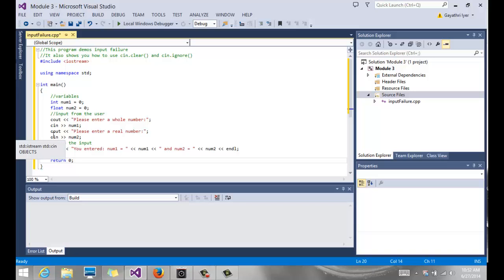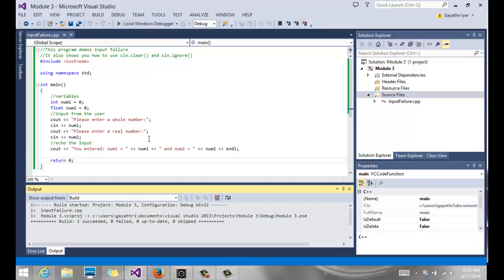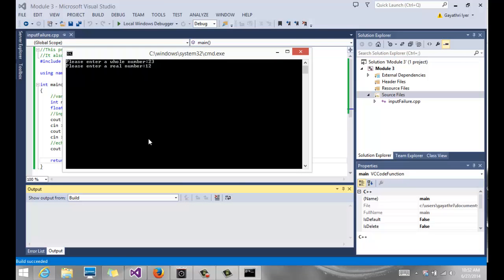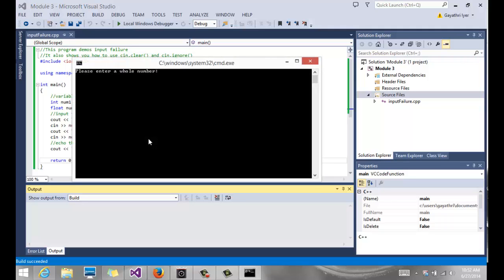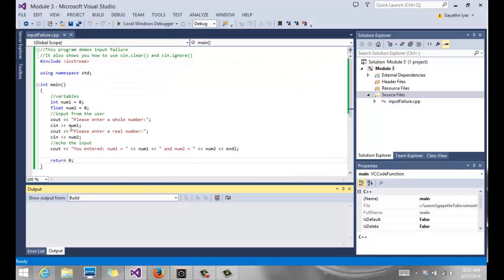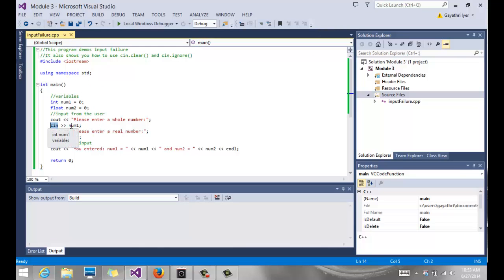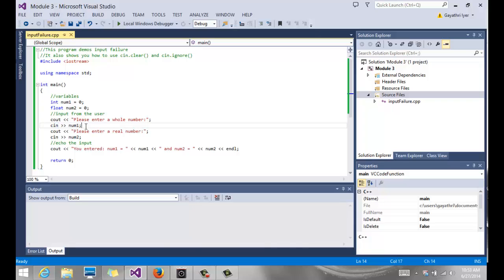So what could go wrong, and how do we fix it? Let's build and run it. If all goes well, it says enter a whole number — I enter 23 — then enter a real number — I enter 12.456 — and it says you entered num1 is 23 and num2 is 12.456. Now let's run it again. What happens if I enter 'a' by mistake? It did not wait for the next prompt. It goes straight to the output mode and you get num1 and num2 as 0. That is input failure. cin can only read numbers, so when it tries to read a letter, cin fails and stops reading.